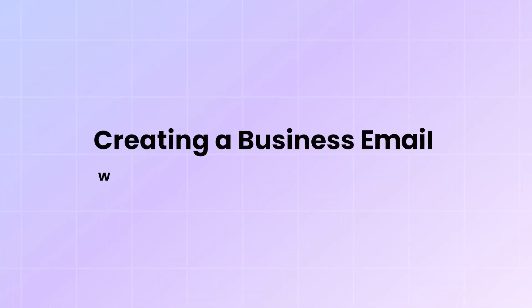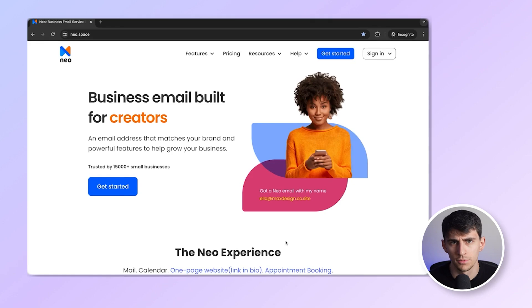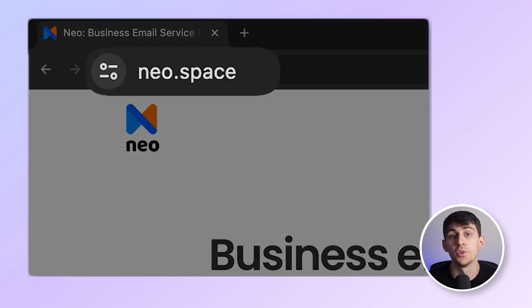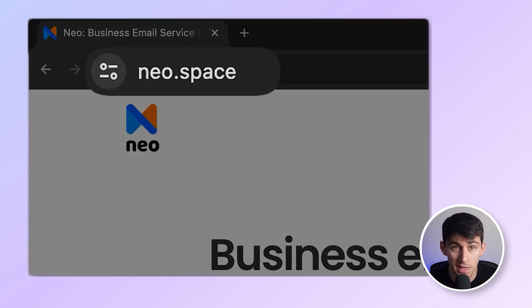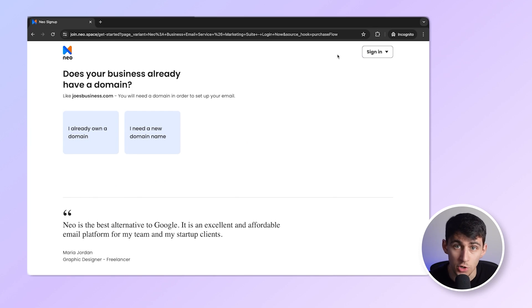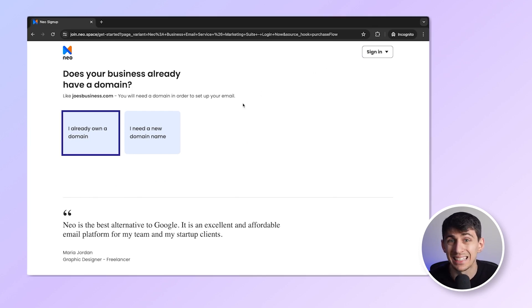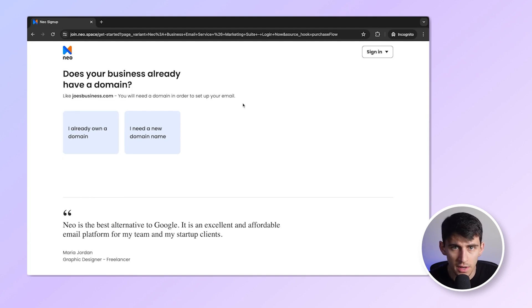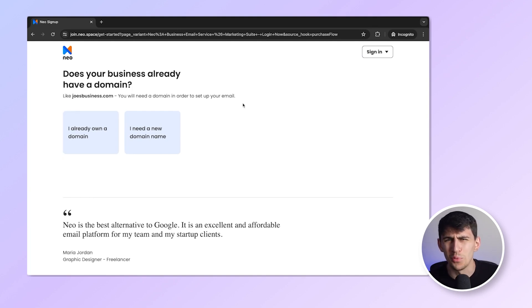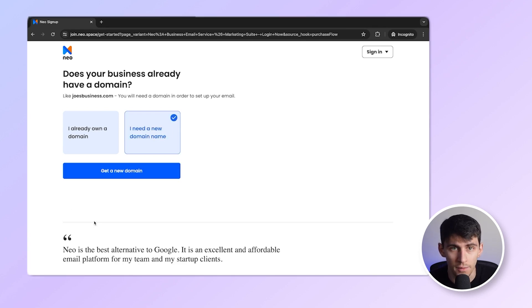Let me show you how to set up an account on Neo. First, go to www.neo.space and click on Get Started right here. You should be able to see this screen. Now, if you already have a domain, you can click here directly. For the sake of this video, let's assume that I don't own one personally, so I'm going to click right here.